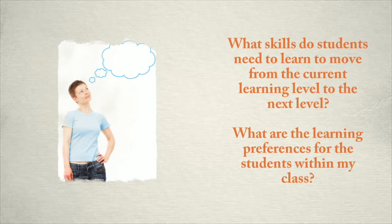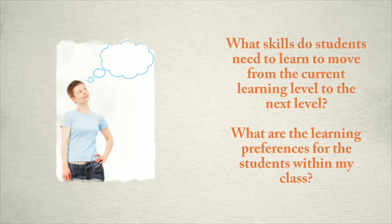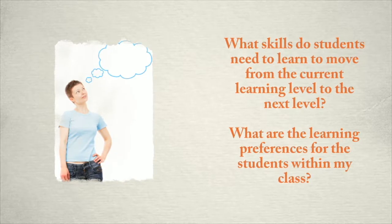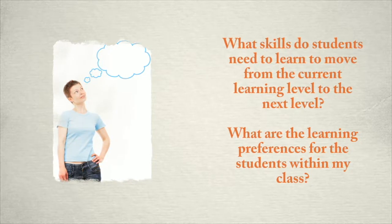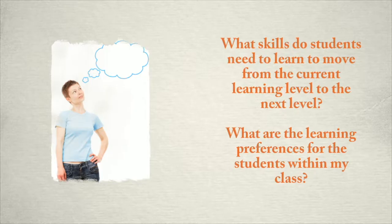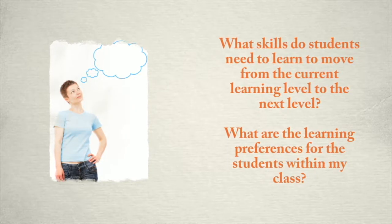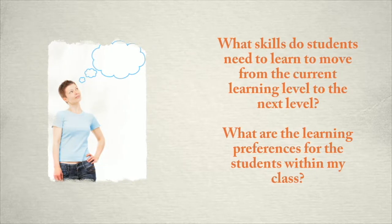As you are beginning to build your experiences, reflect on two questions. What skills do students need to learn to move forward from the current learning level to the next level? And what are the learning preferences for the students within your class?